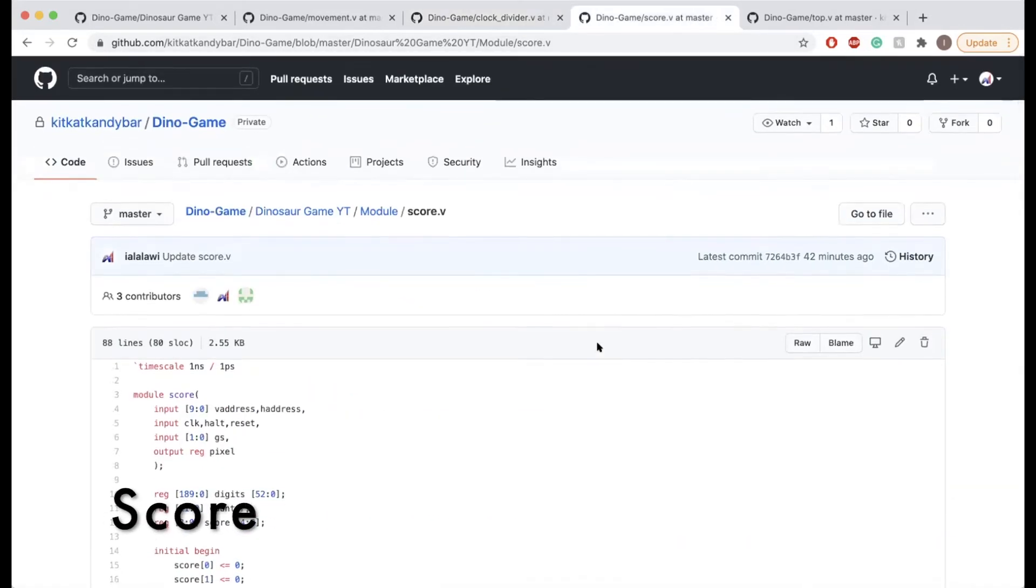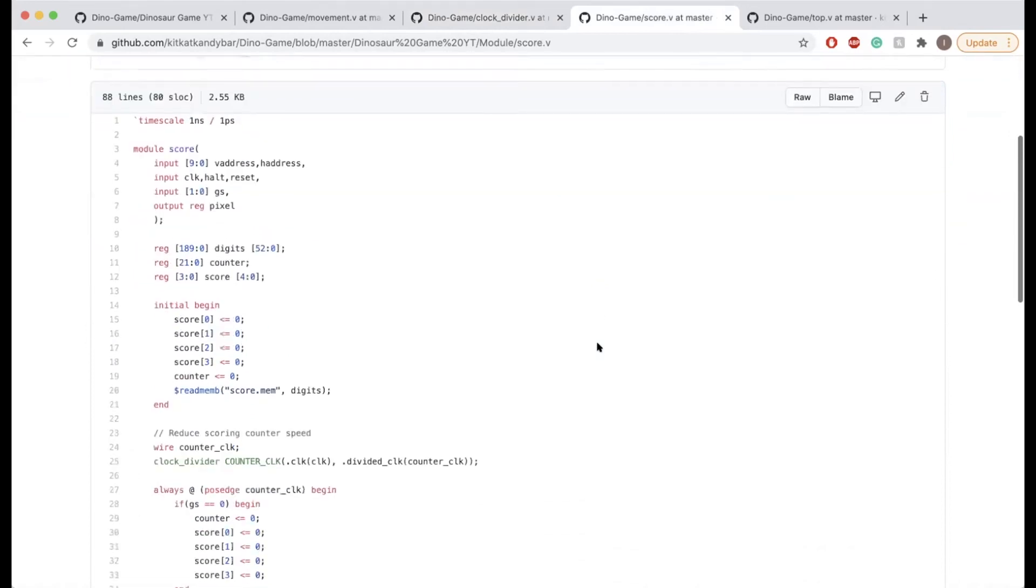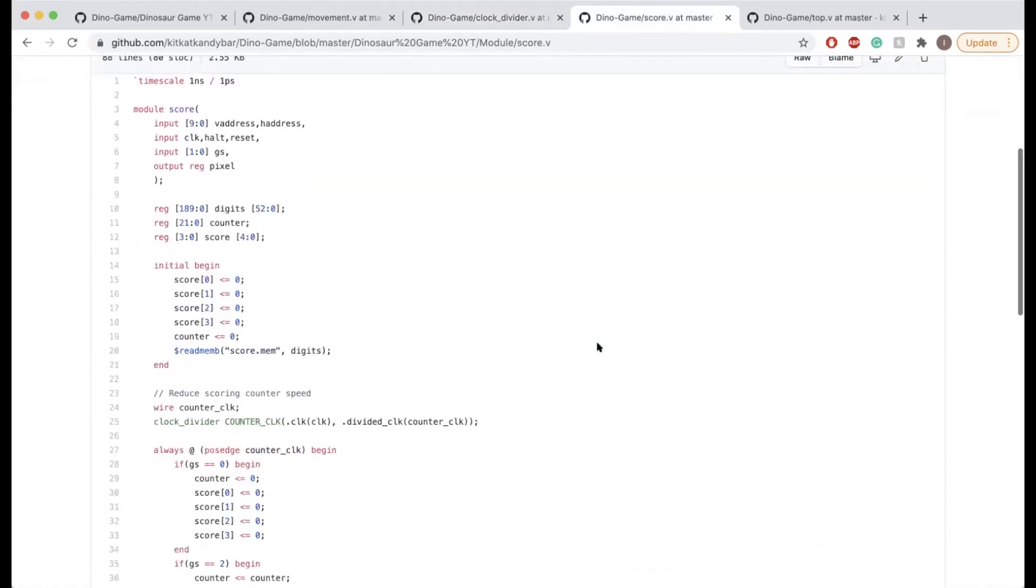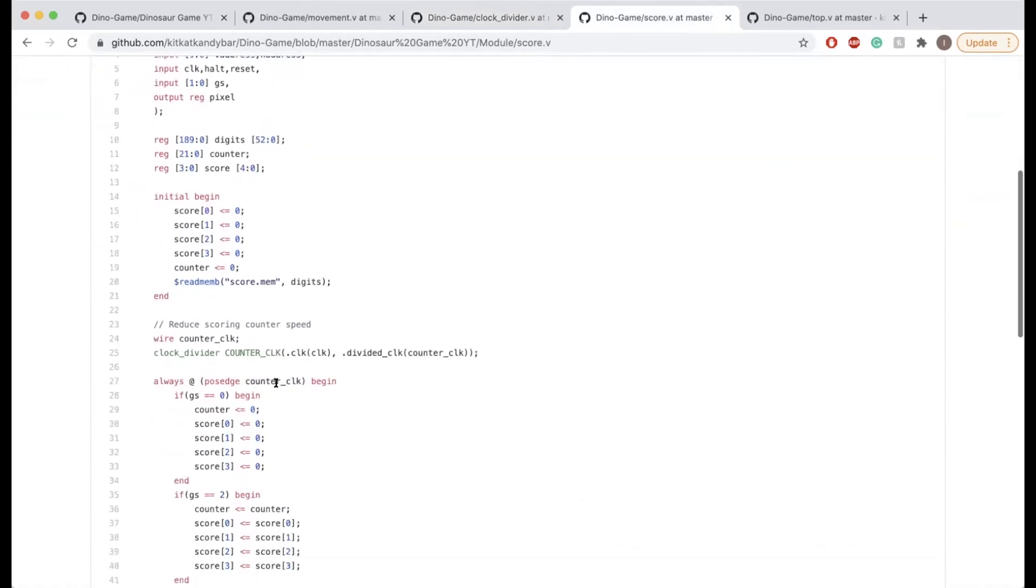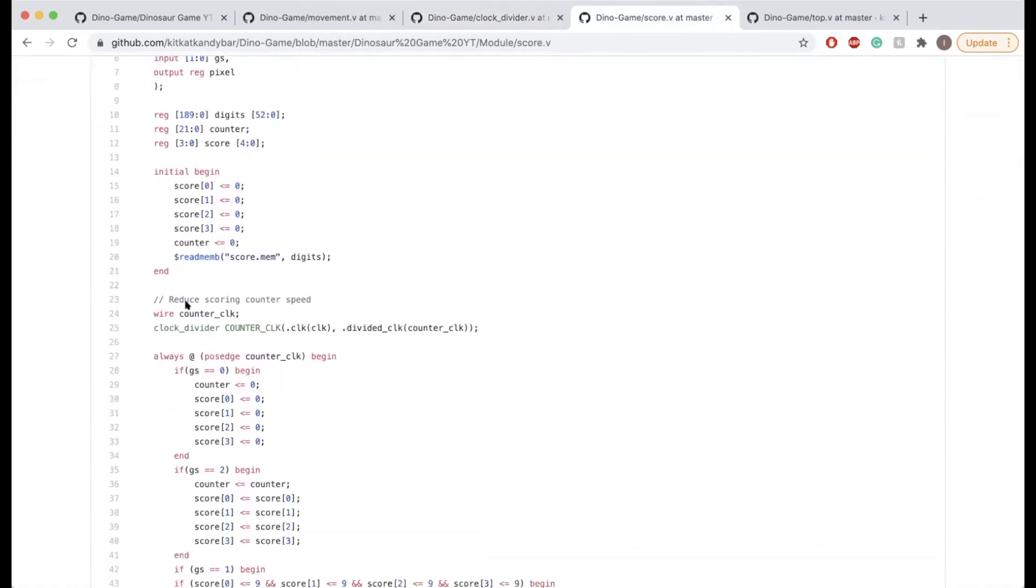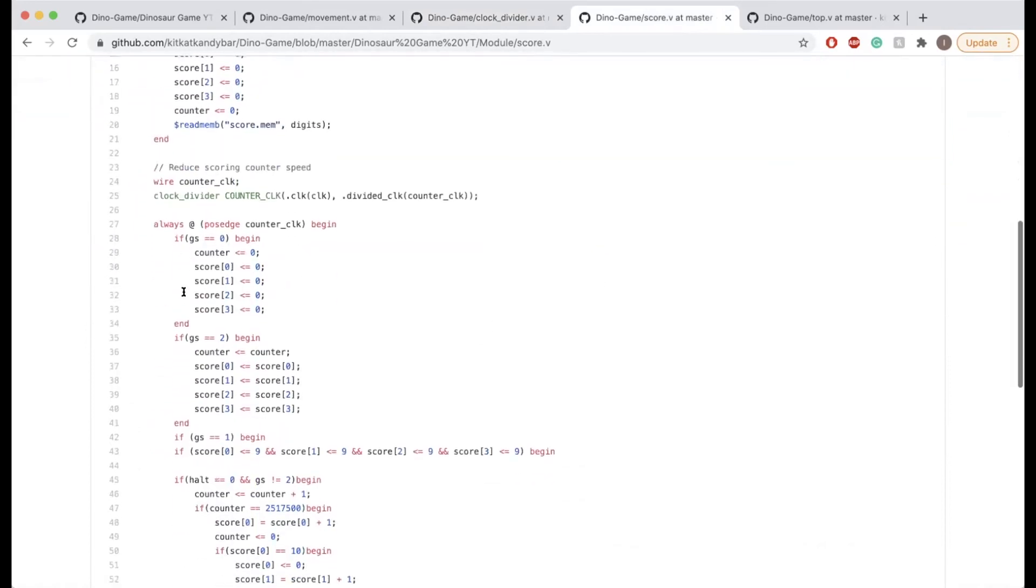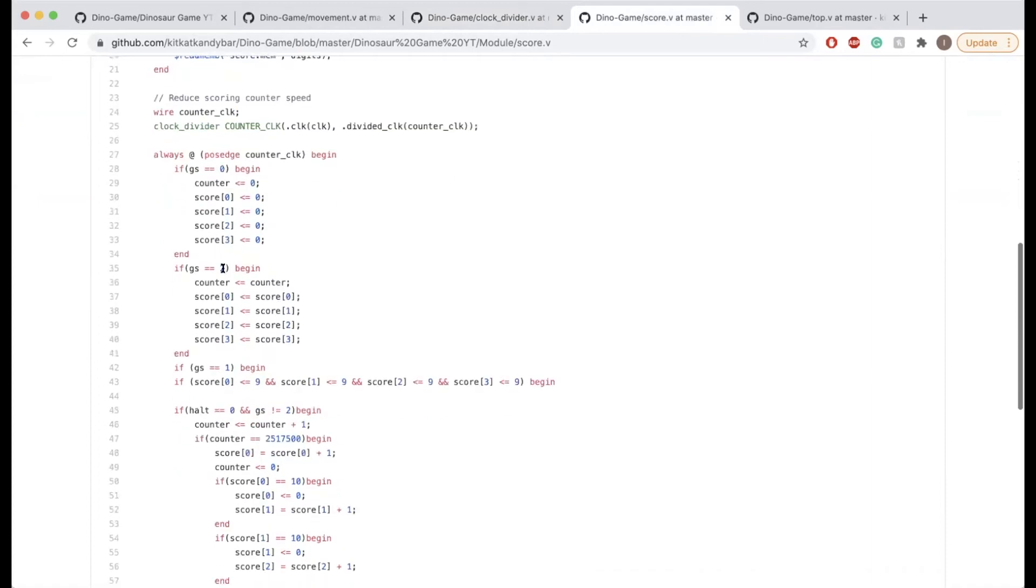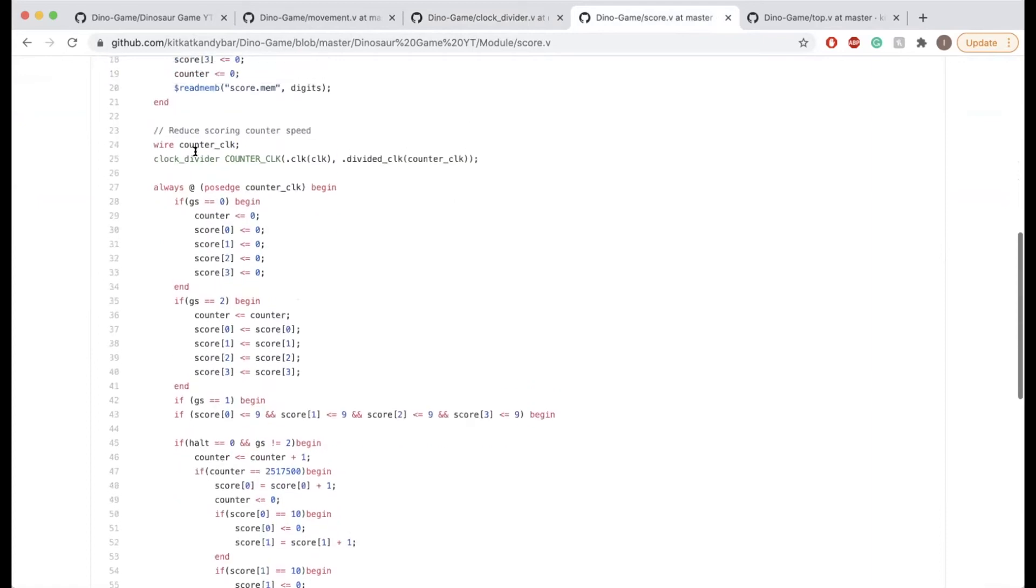This is relevant for our scoring system. At first, we had our counter work based on the VGA clock, on the 25 megahertz clock, but that ended up just being way too fast. So we further divided that into 6.25 megahertz.